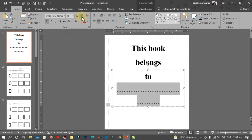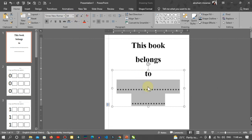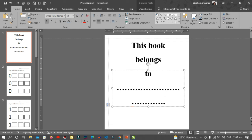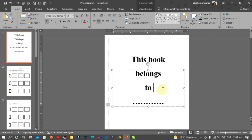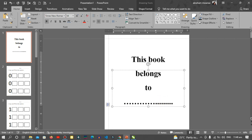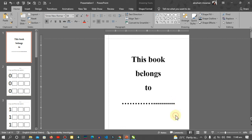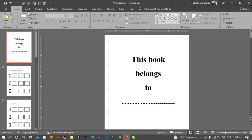I'll increase the font size. Sorry for the background noise. And then I think we are done with this book. Didn't take as much time.